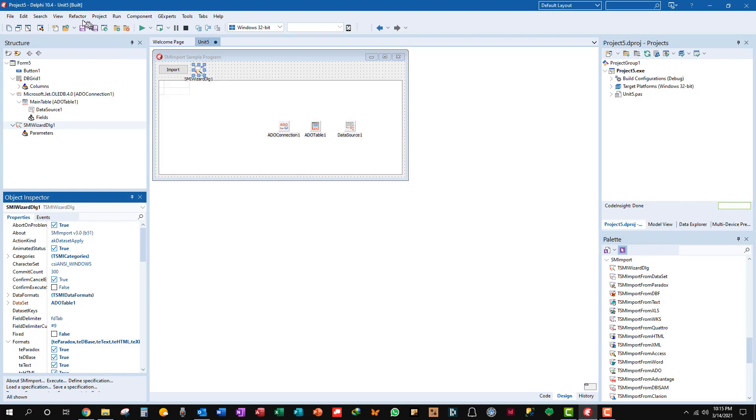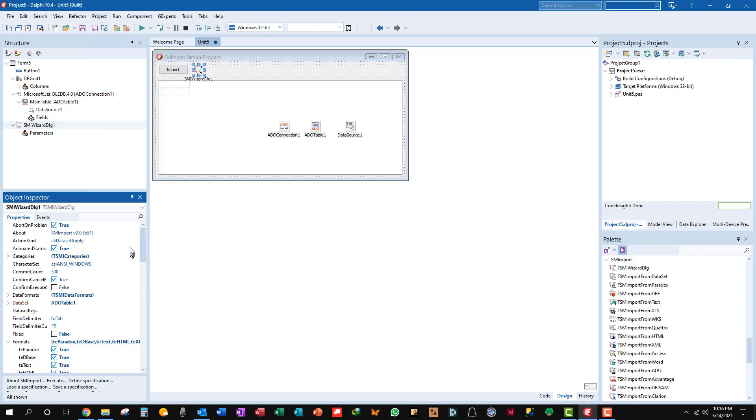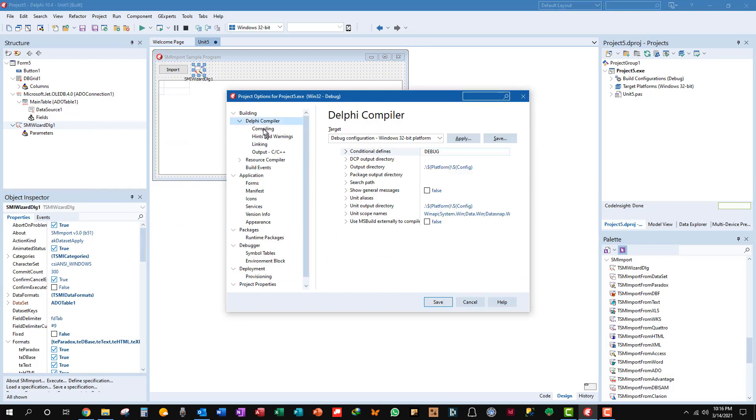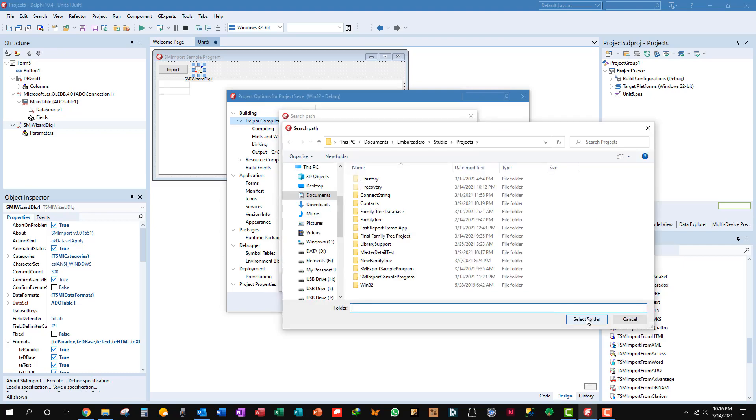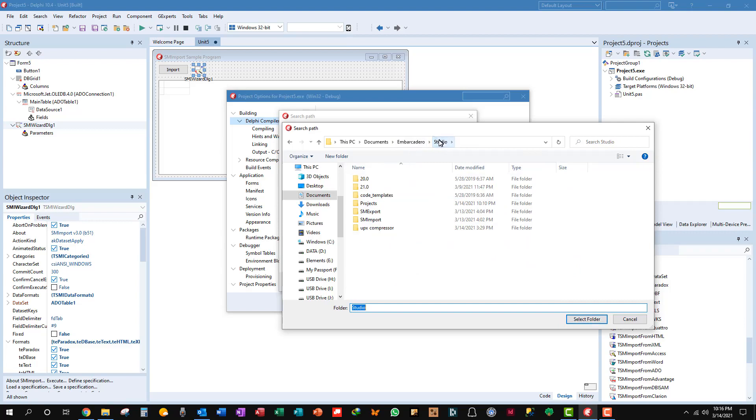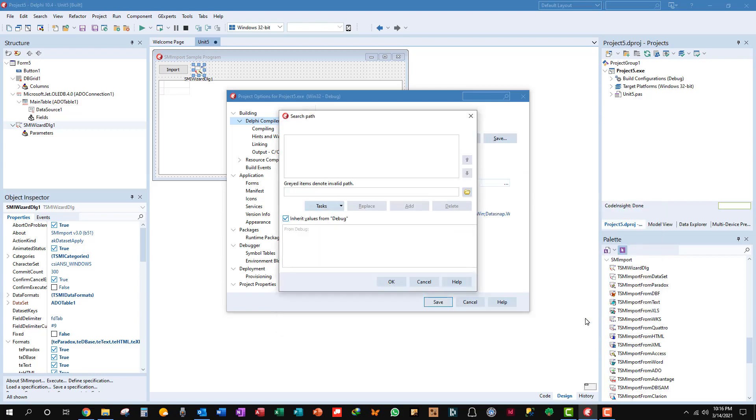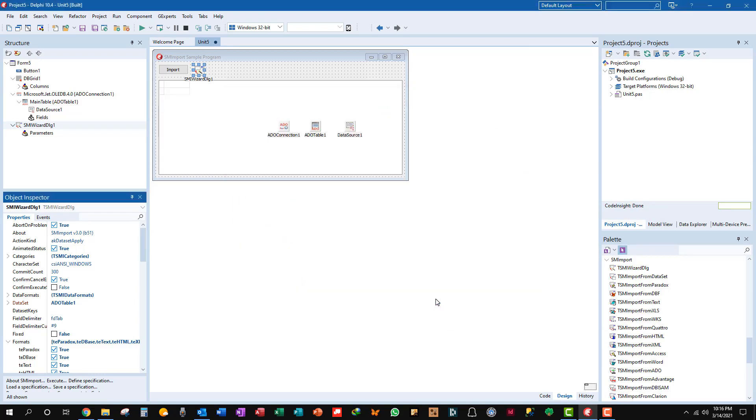We need to set the search folder for the SM Import files. So let's go to options, we'll go to Delphi compiler, and we'll go to search path. We'll set that in, click this one here. We'll go to Studio, SM Import, select that folder. That's where all the DCUs and things are at, and add that. Okay, let's save that.